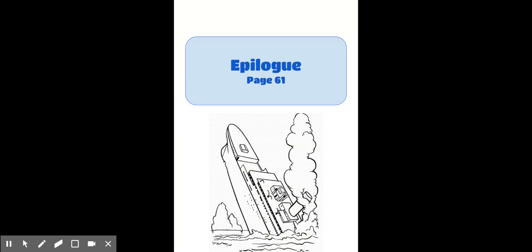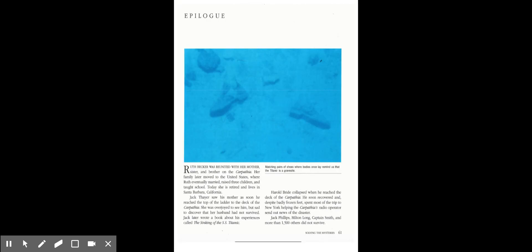Epilogue. Ruth Becker was reunited with her mother, sister, and brother on the Carpathia. Her family later moved to the United States, where Ruth eventually married, raised three children, and taught school. She retired to Santa Barbara, California, where she died on July 6, 1990, aged 90.